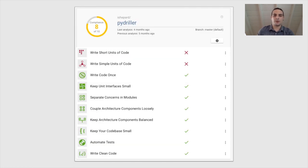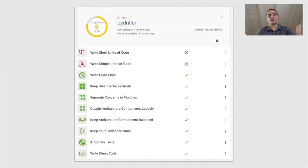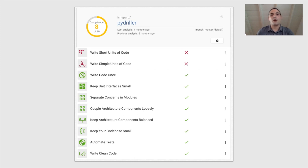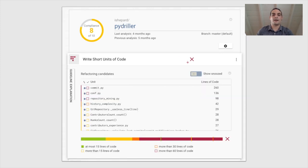Just to give you an example of what it looks like, this is the report Better Code Up produces. Better Code Up analyzes your GitHub repository following 10 guidelines, such as, for example, the first one: write short units of code, which stands for lines of code of your methods; or simple units of code, which stands for complexity; duplication; coupling; etc. If you click on a failing guideline, it gives you detailed information on why it is failing, such as what are the problematic files or methods.